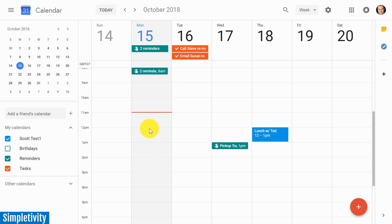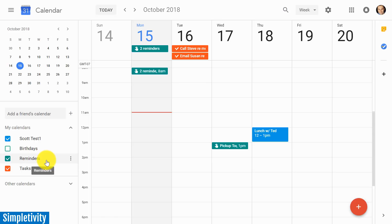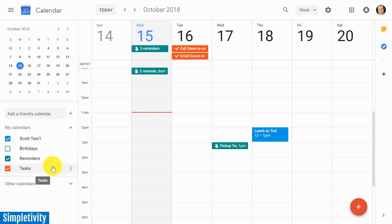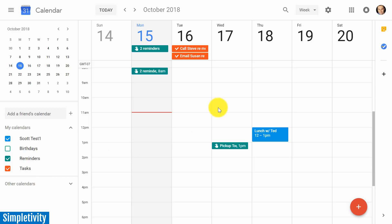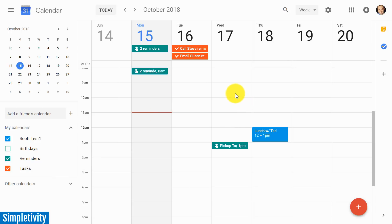Until recently, you had to make a hard choice between reminders and tasks. For the longest time, you had to choose: do you want to use reminders on your Google Calendar or do you want to use tasks? Unfortunately, Google Calendar didn't allow you to use both. Well, now you can - you can have both reminders and tasks on your calendar.